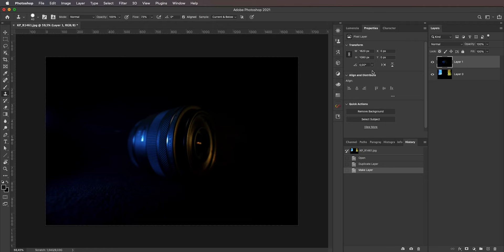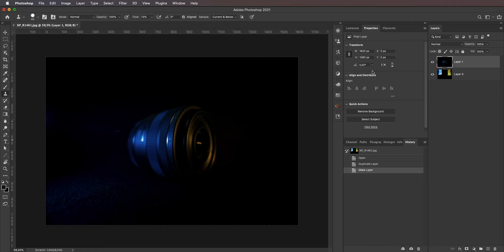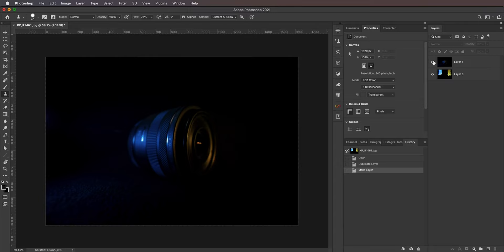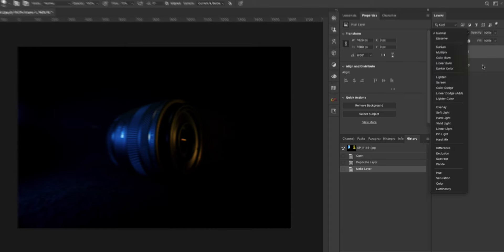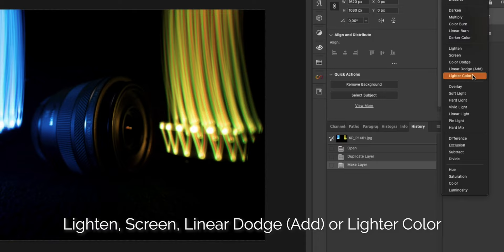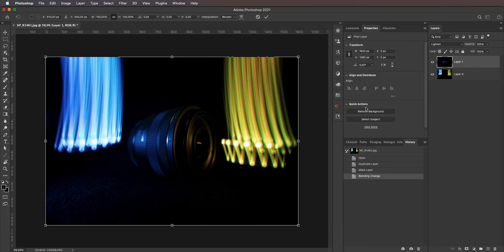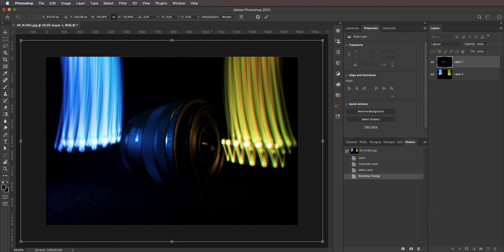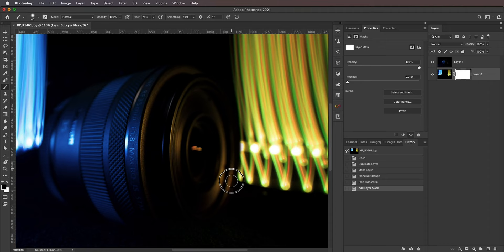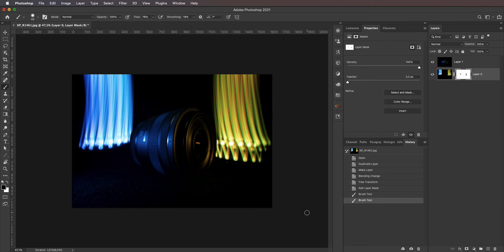For ultimate control, you can take those two individual files into Photoshop, stick them into a single document, put one on top of the other, and then play with the blending modes of the top layer. The blending modes that give you the desired effect are either lighten, screen, linear dodge (add), or lighter color — I think lighten and linear dodge work best. You can also manipulate the layers; for example, use the transform tool to make the subject bigger, then use a masking tool to mask out areas you don't want in the final blend.